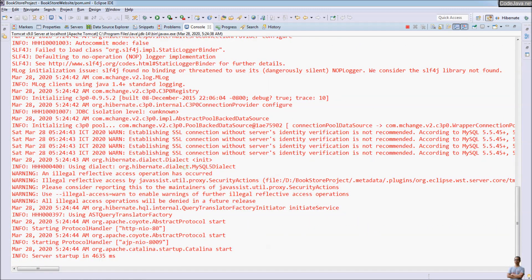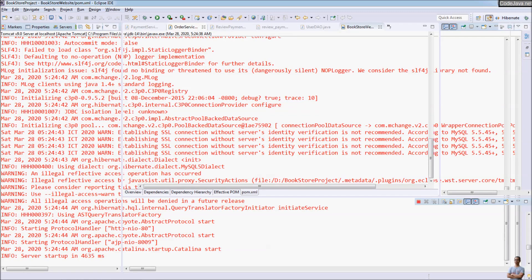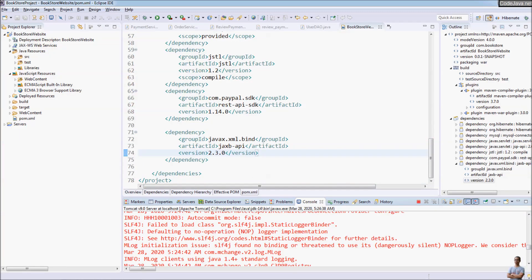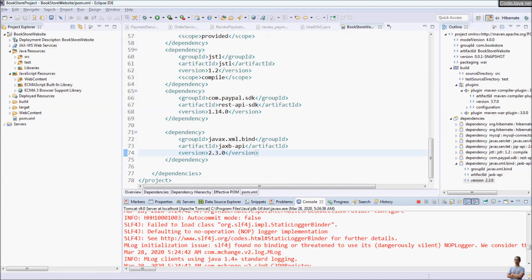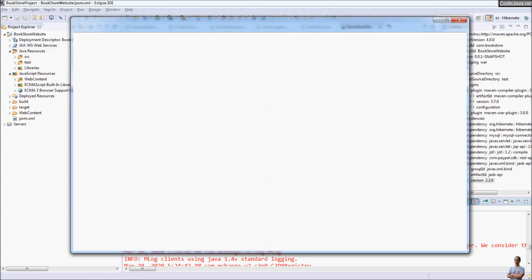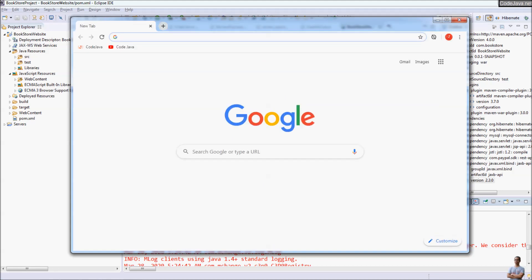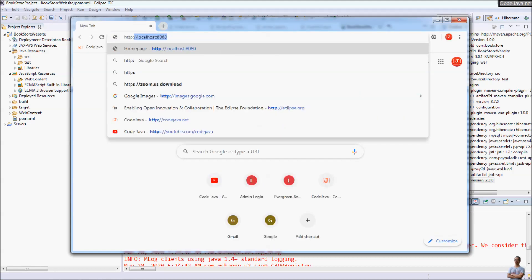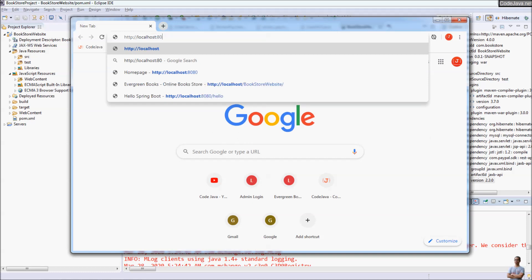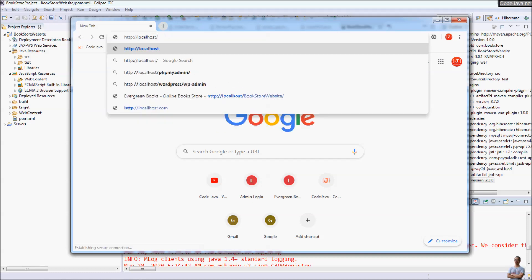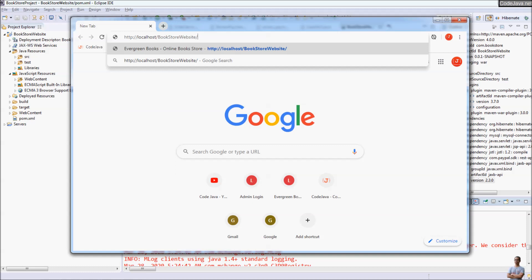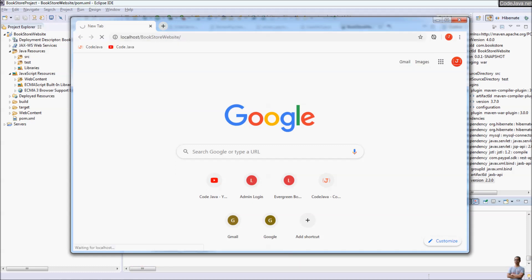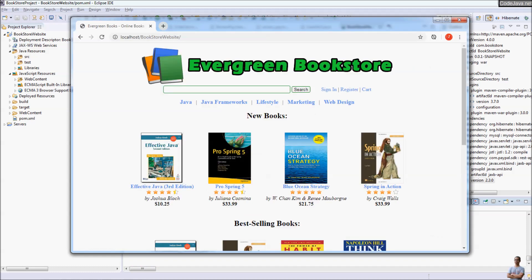Our application is up and running normally and now we can access the website. HTTP localhost, bookstore website. You see the website is up and running.